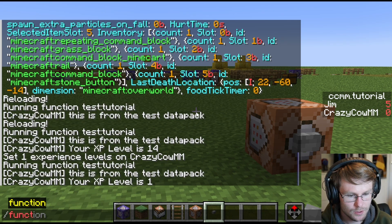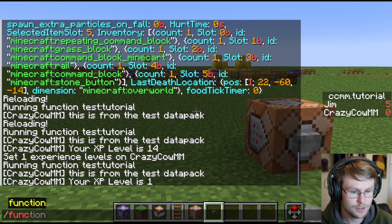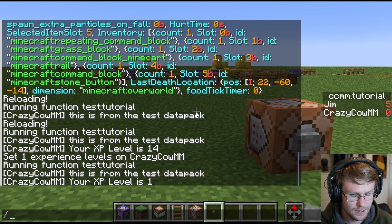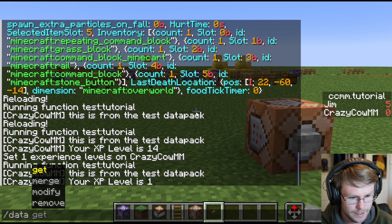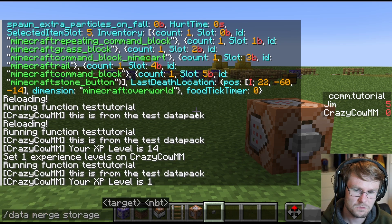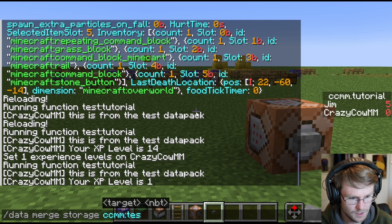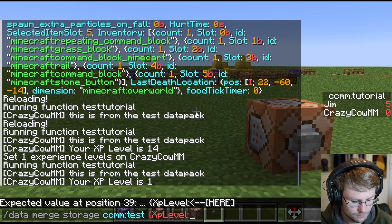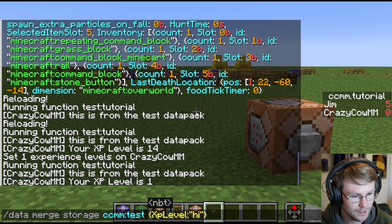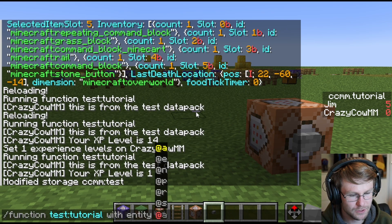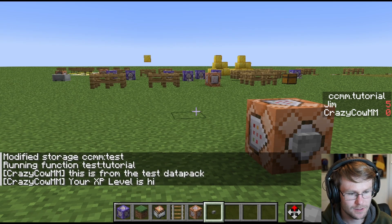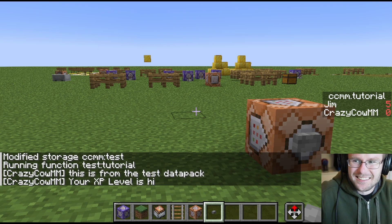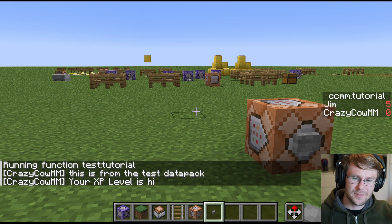You can also insert other data into functions. If I did something like data merge storage CCMM test storage and we just put like XP level high in there, and then we ran this function with storage CCMM test, my XP level is high instead of the actual XP level from my number.